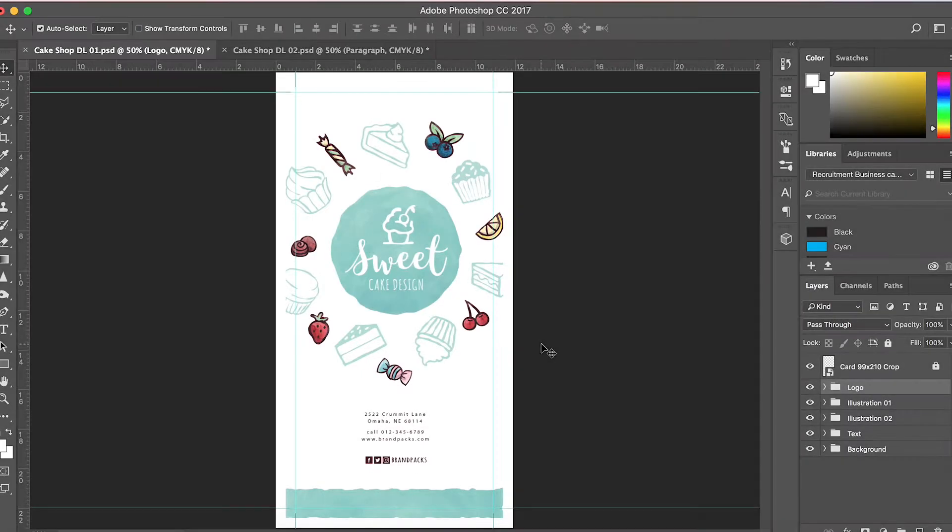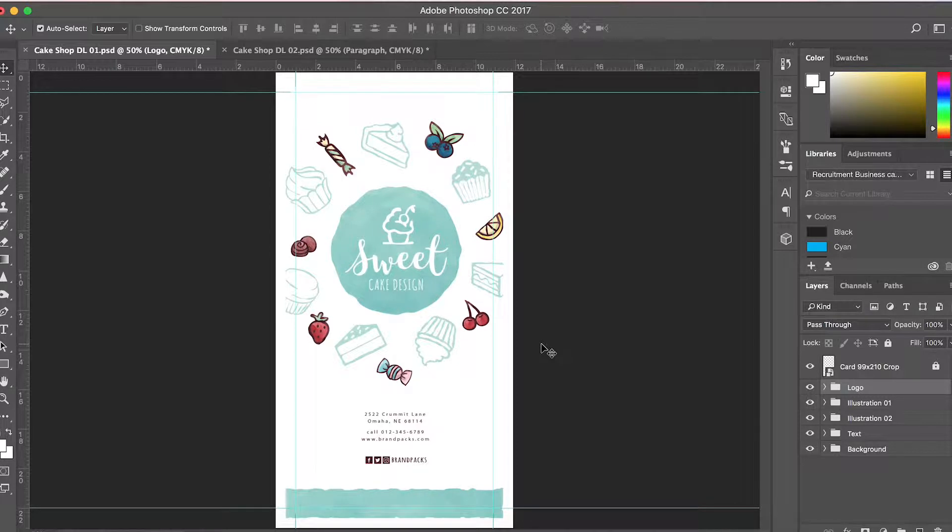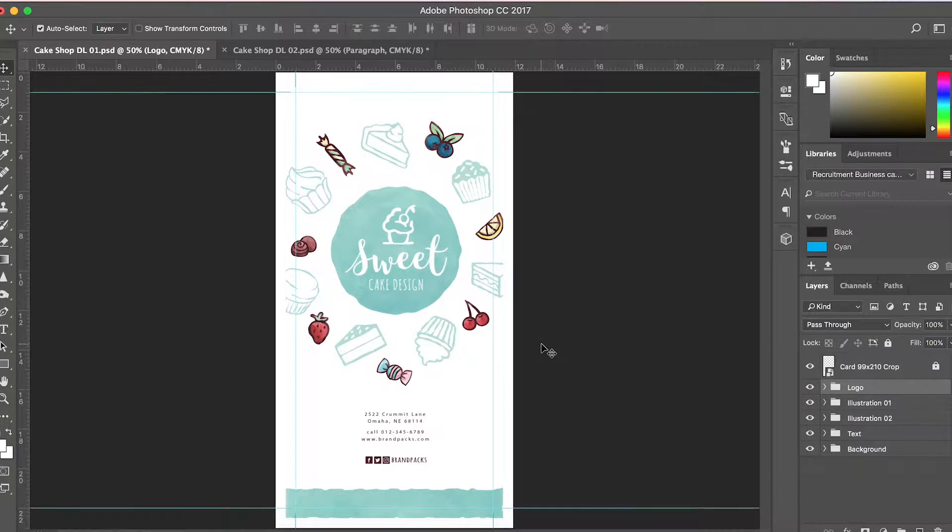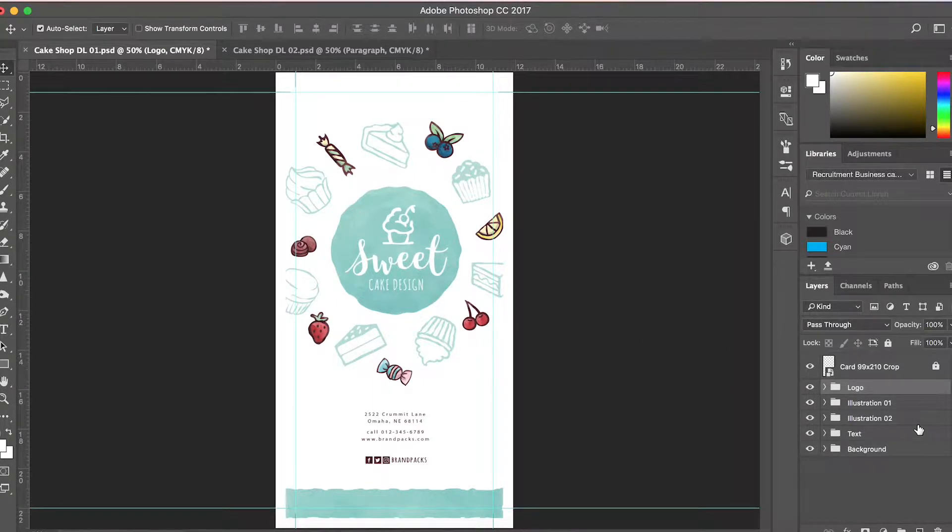In this quick video I'll be introducing you to the DL card templates for Photoshop and Illustrator from brandpacks.com. We're in Photoshop here taking a look at the Cakeshop DL template, and as you can see on the right-hand side, everything is very well organized in different folders.